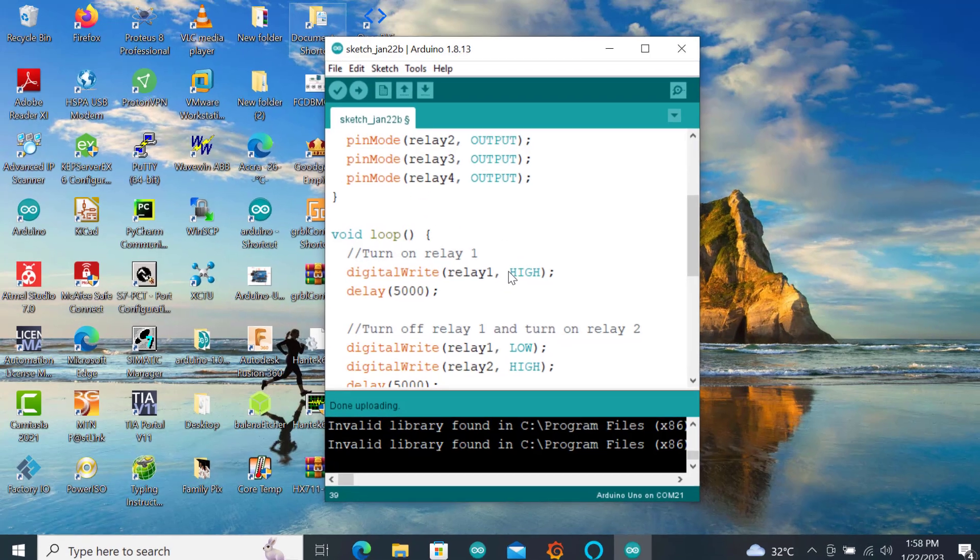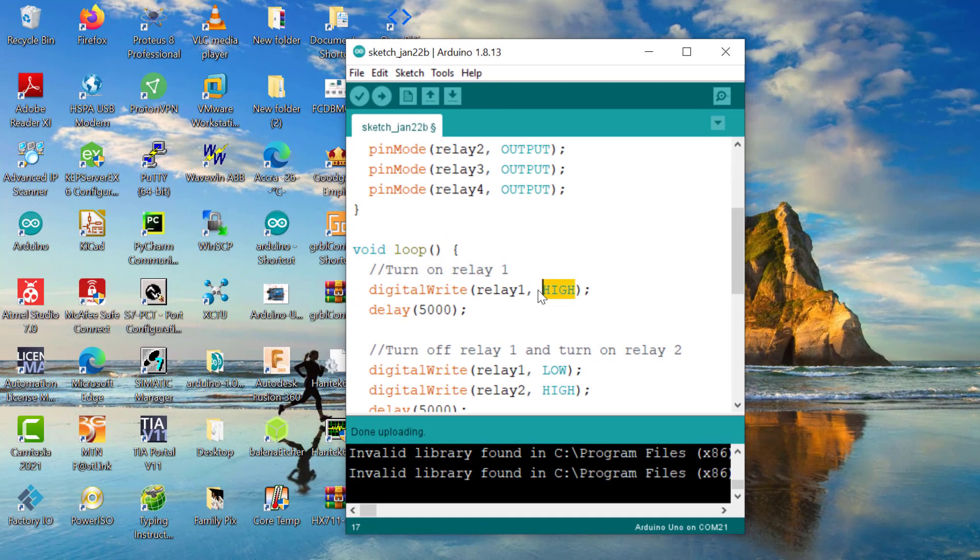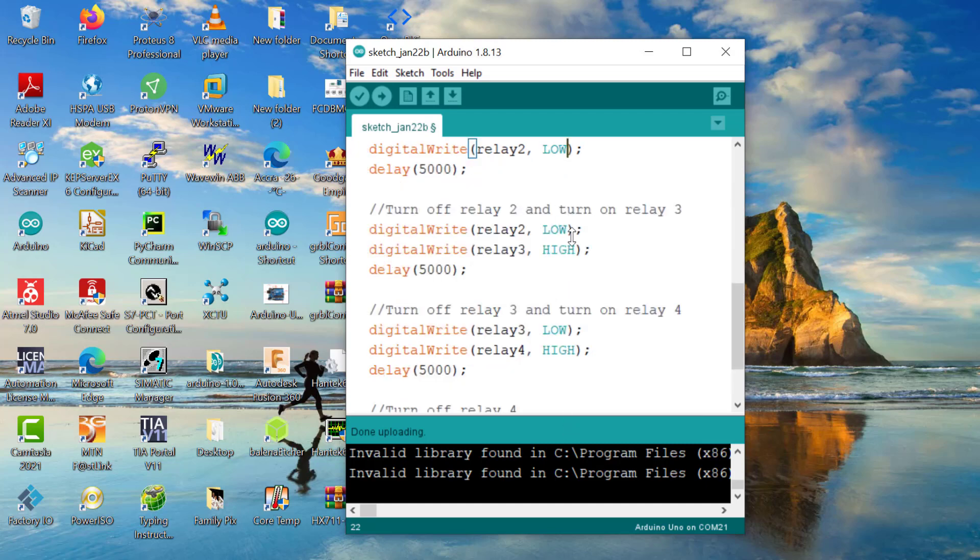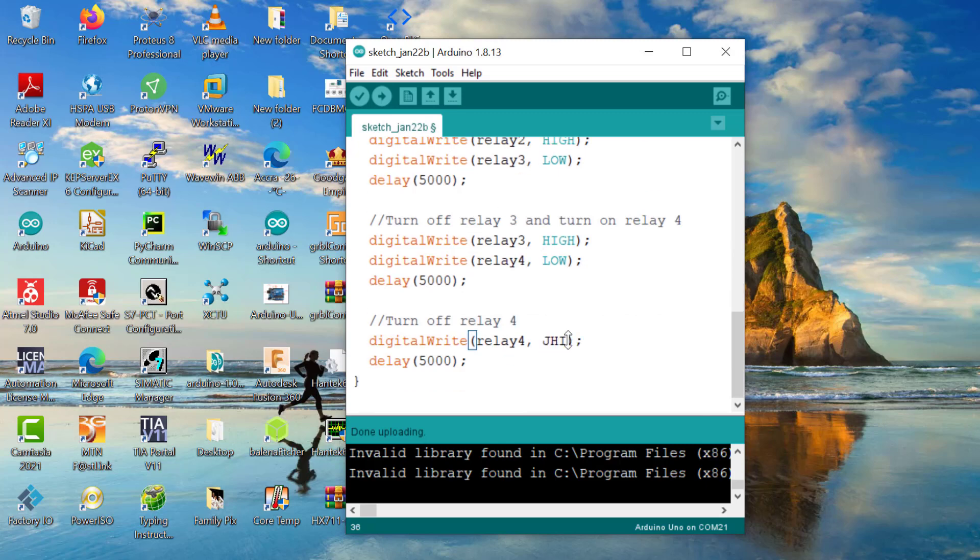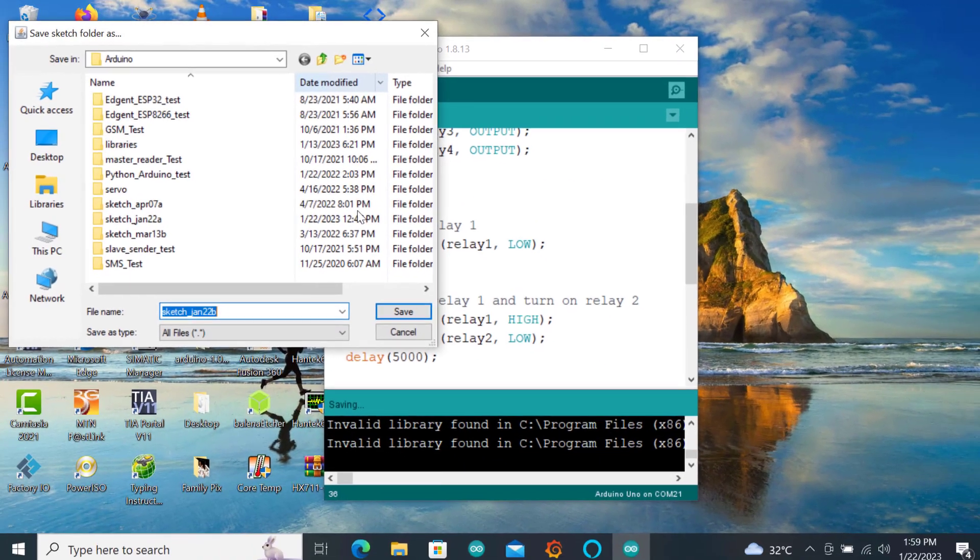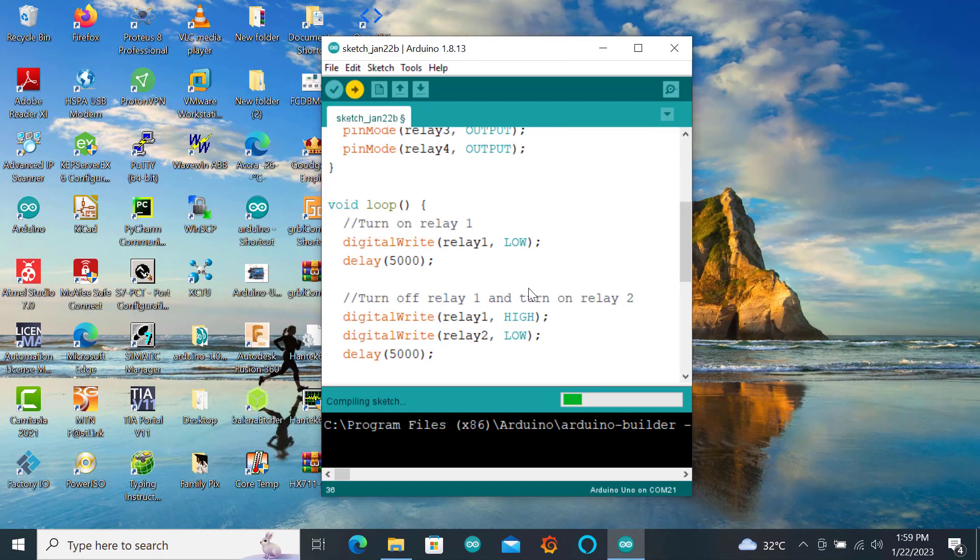So here it needs to be low, this will be high, this will be low - I need to do for all... okay, so with these changes, just a minor change, let me just re-download again and then see the performance of the relay again.